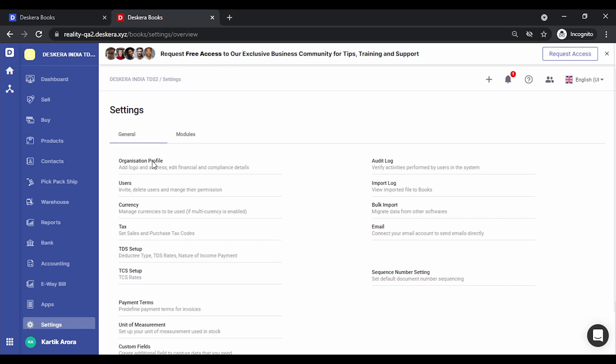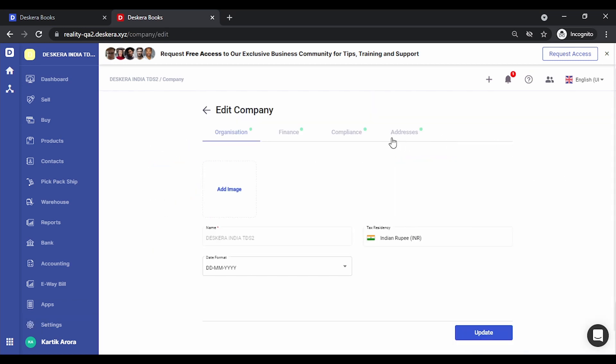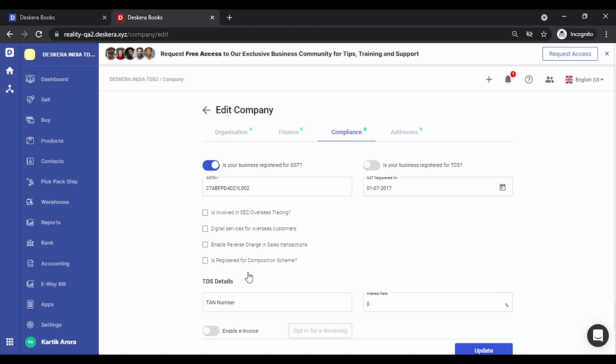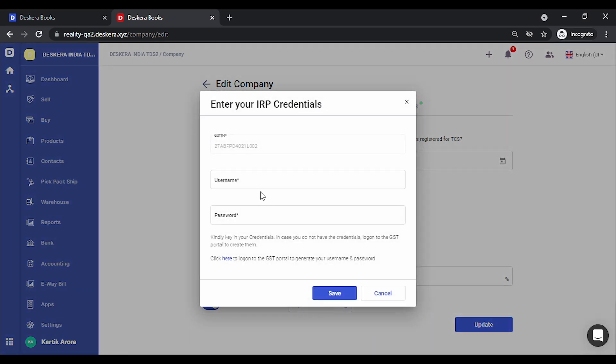Click on settings, click on organization profile, edit, click on compliance. You can enable e-invoice from this option. Click on opt-in for e-invoice.